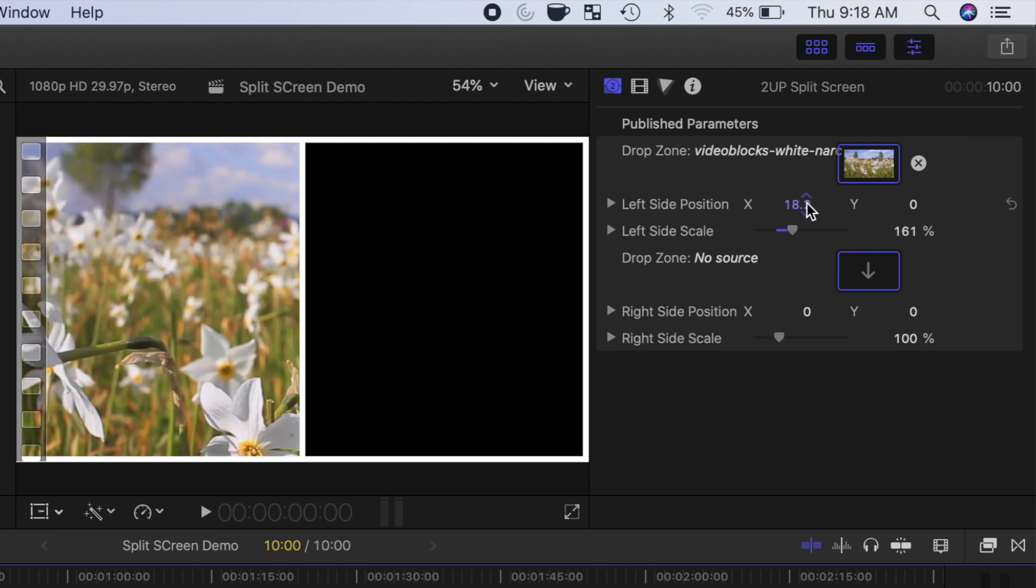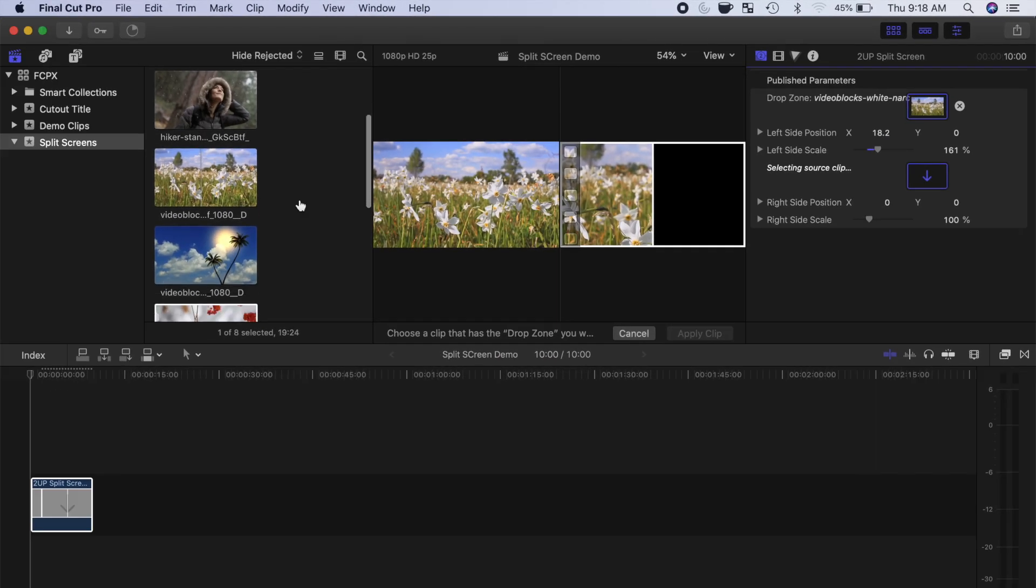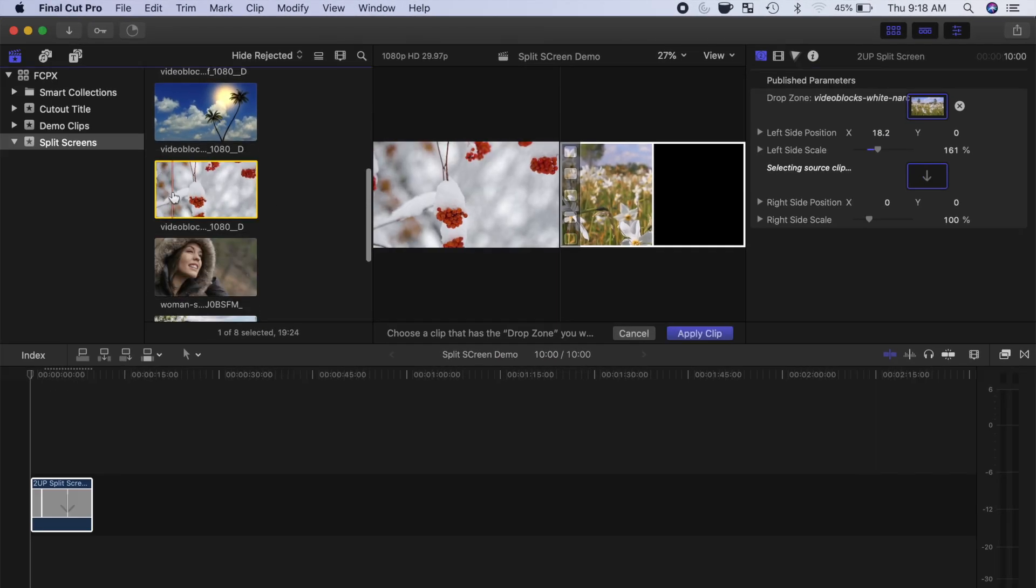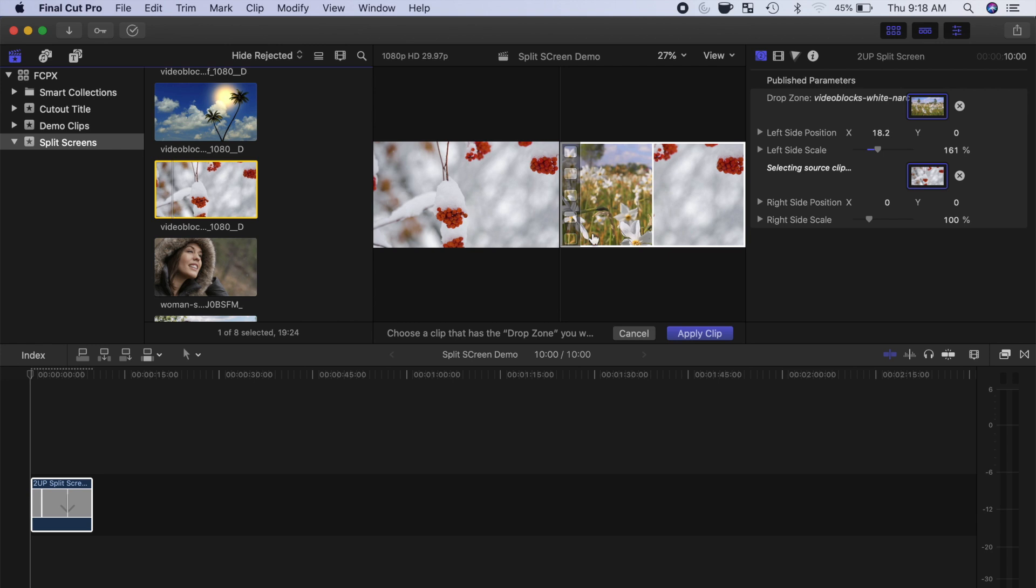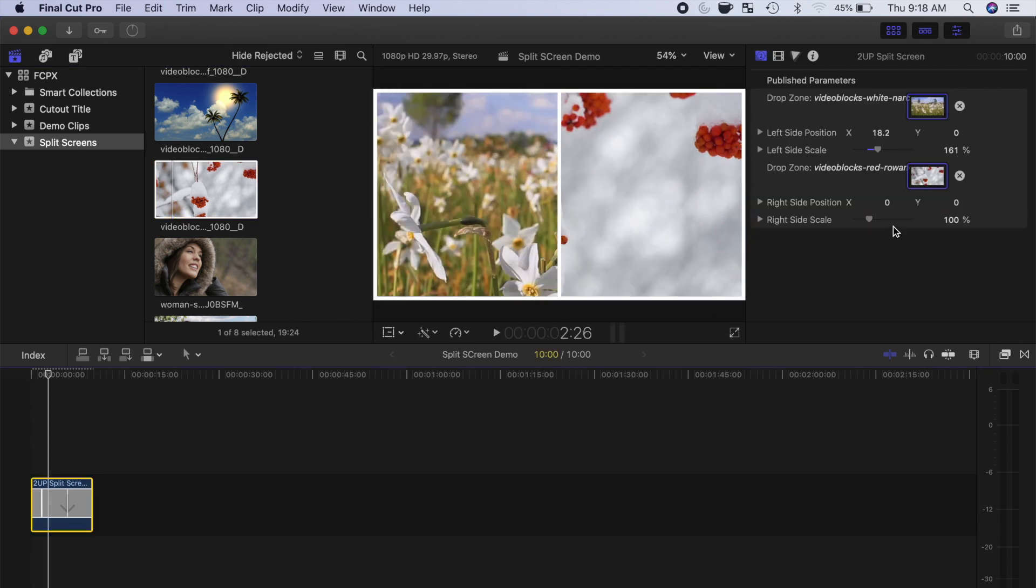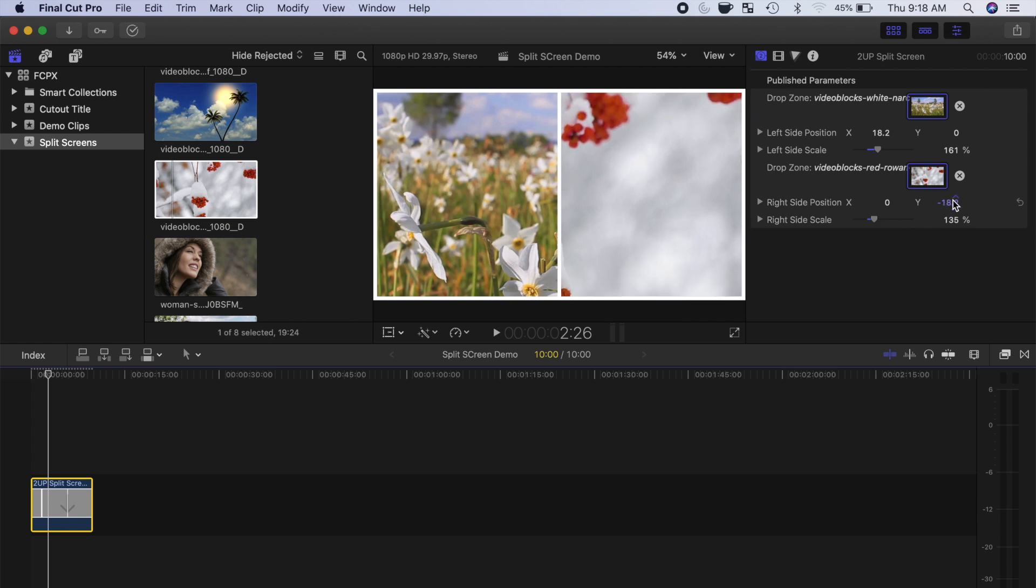To add a clip to the other side of your split screen, click the second drop zone button, select your clip you want to use for this drop zone, and click Apply Clip. Adjust the framing and size of this clip, by using the published controls under the second drop zone.